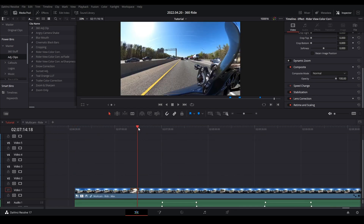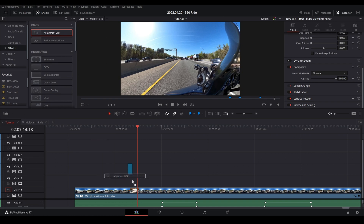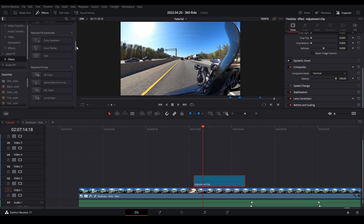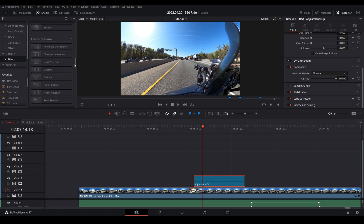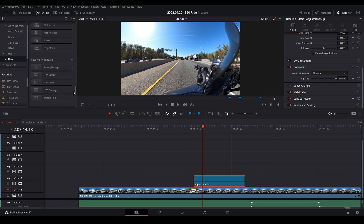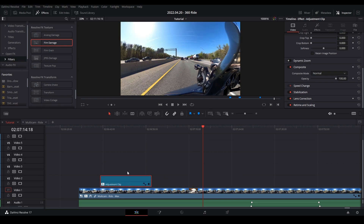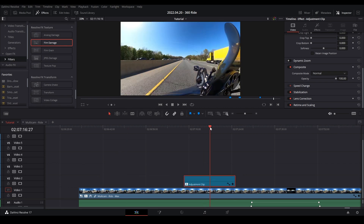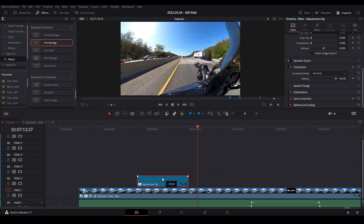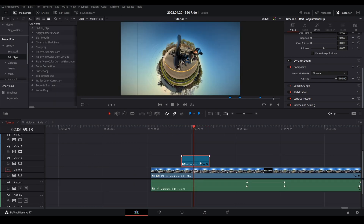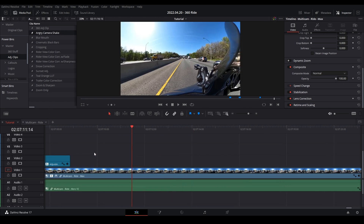You can apply any of the OpenFX filters to an adjustment clip. If you're on the Studio version you get all of them; the free version is a bit limited. In this case we want a Film Damage effect — drag it onto the adjustment clip and there it is. The advantage over applying the effect directly to the footage is flexibility: you can just drag the adjustment clip to reposition where the effect applies. And like anything else, you can drag these adjustment clips right into your Power Bins as presets.